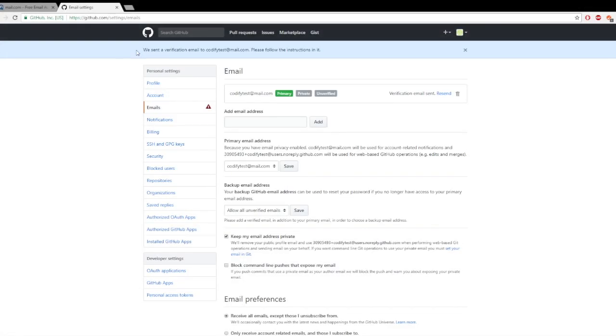We just need to go check our emails now. Once our email is verified you will no longer see unverified up here near email.